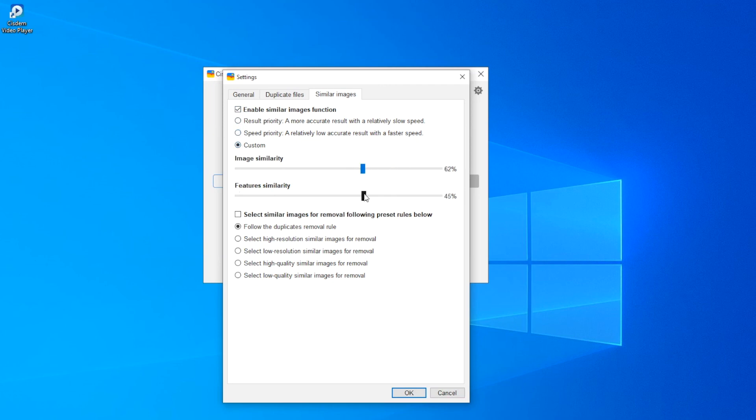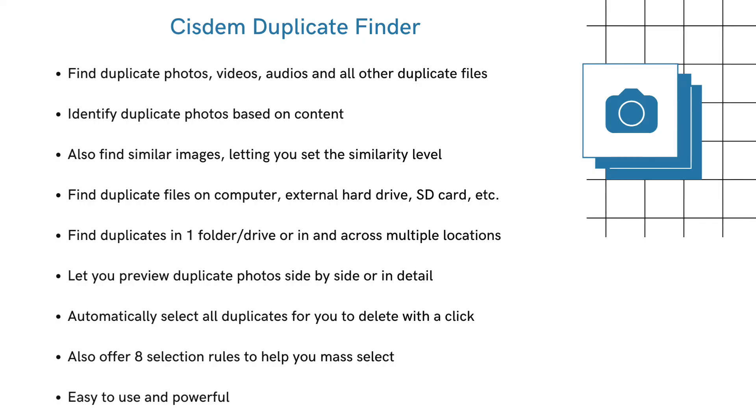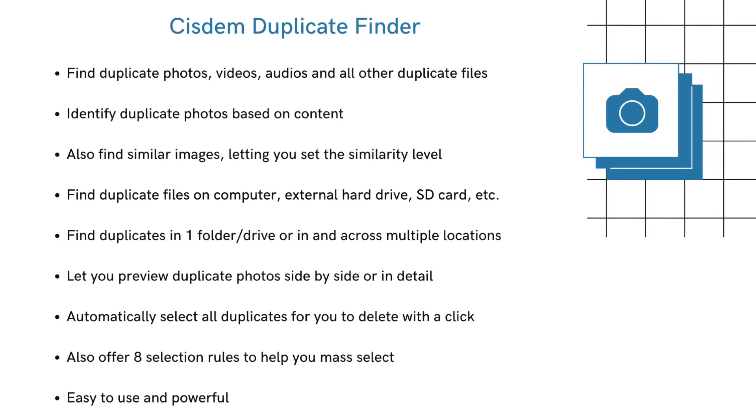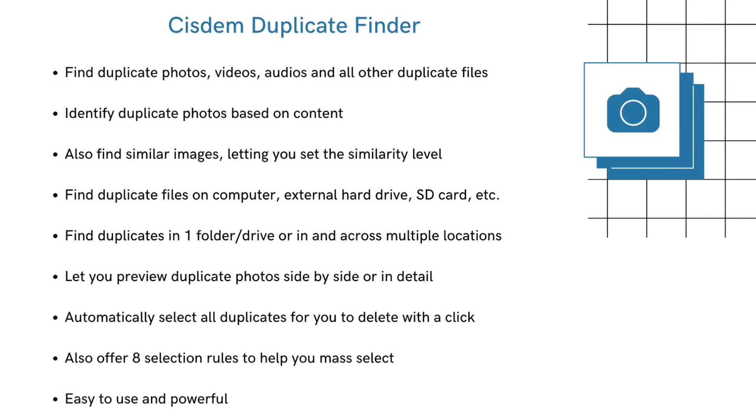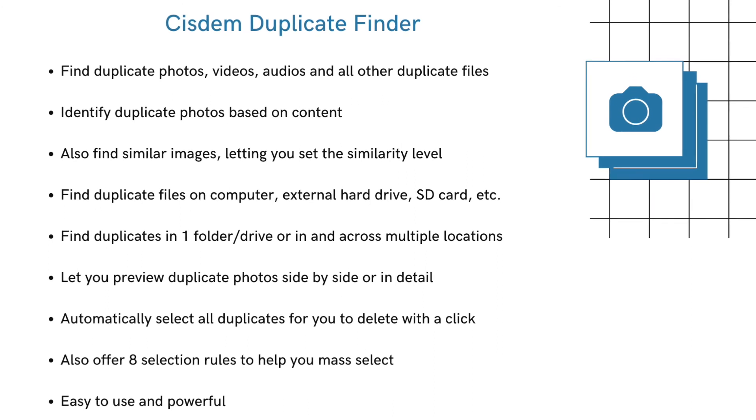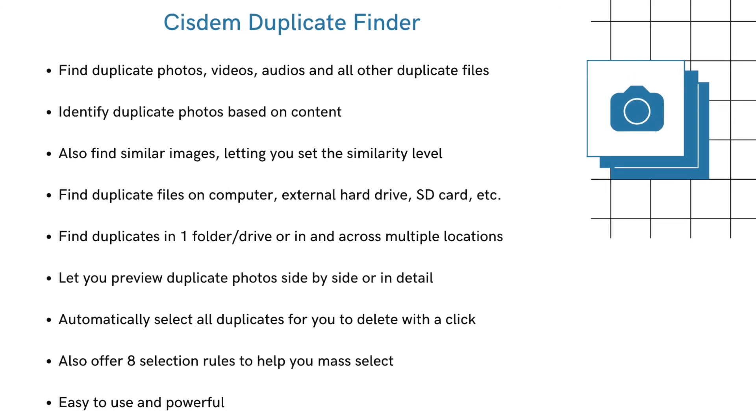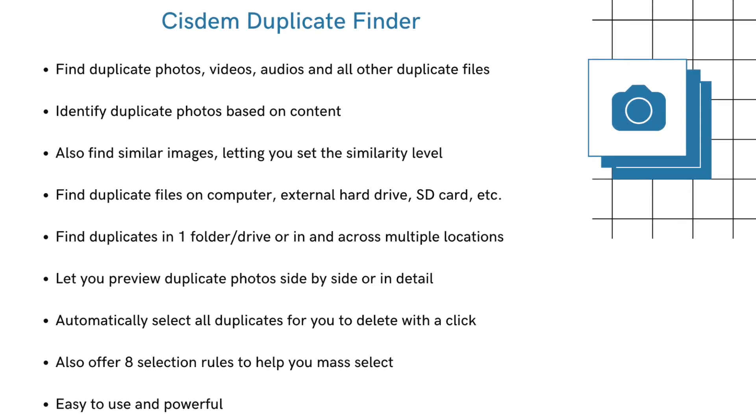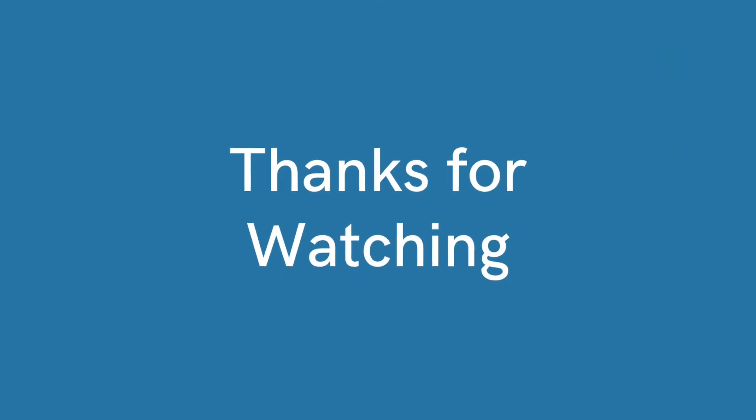Cisdem Duplicate Finder is easy to use and powerful. It's compatible with Windows 10 and Windows 11. You can find the official free trial download link in the description section below. Thanks for watching.